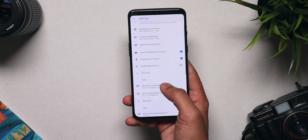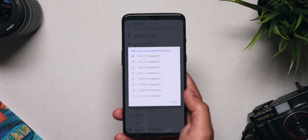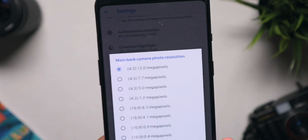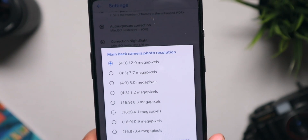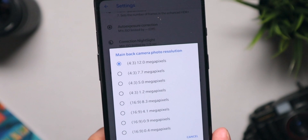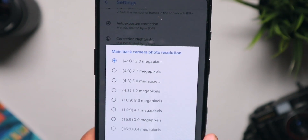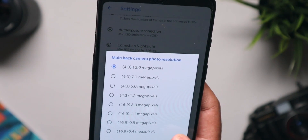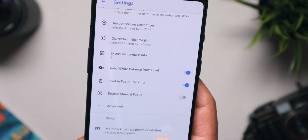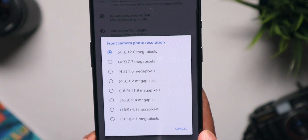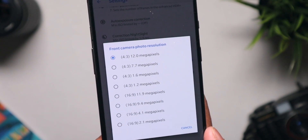OnePlus 7 supports Camera2 API which means that installing Google Camera on it is as simple as installing the APK. We'll get to the installation of Google Camera in the later part of this video.